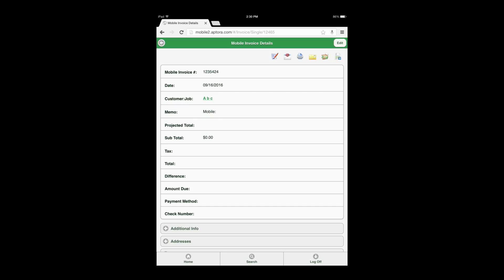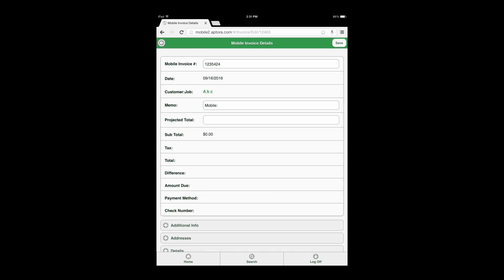Users may begin by selecting the Edit button found in the top right corner of the form. After selecting the Edit button, enter in as much information as possible within the fields provided from each Data View option: Main Information, Additional Info, Addresses, and Details.